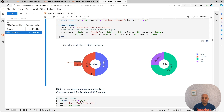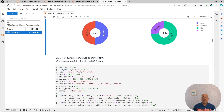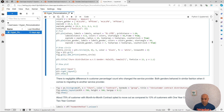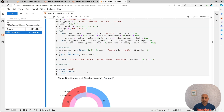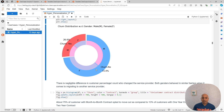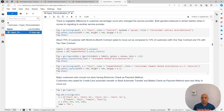The breakdown by gender is almost 50-50, and the breakdown for churn is around 25% to 75%. We are going to have the breakdown of gender and churn shown in the same graph. As you can see, churn is divided equally within female and male customers. What this means is that gender is not a good predictor for churn.